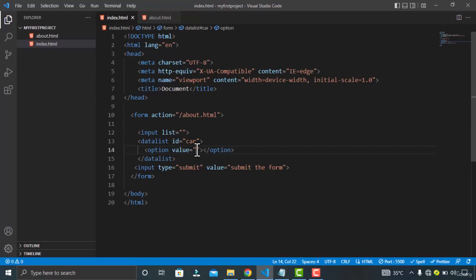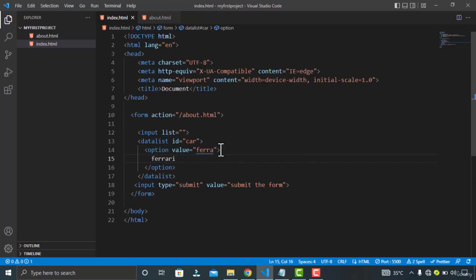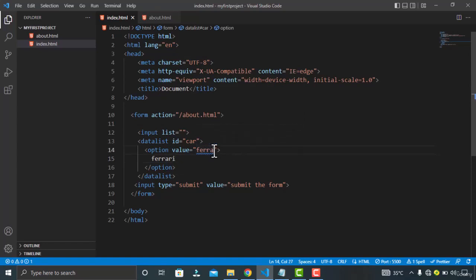So let's give it a Ferrari name. And whatever you type in between this options element will be displayed to the user. So Ferrari. Let's change it to Ferrari.